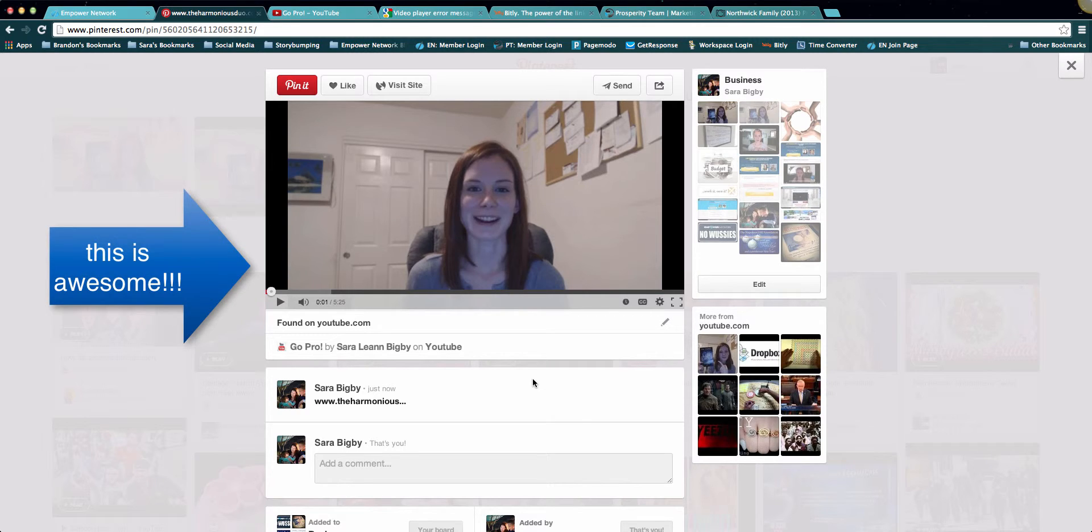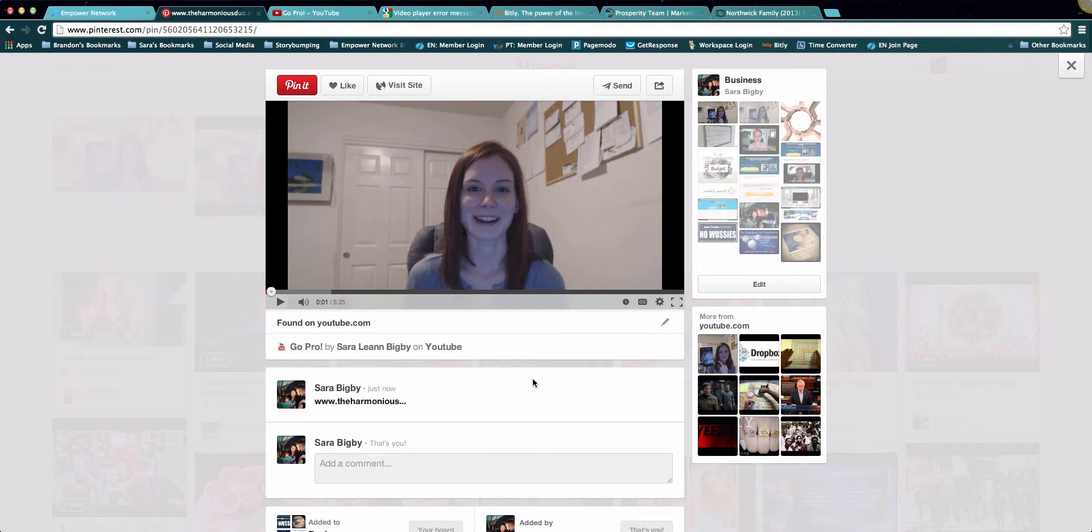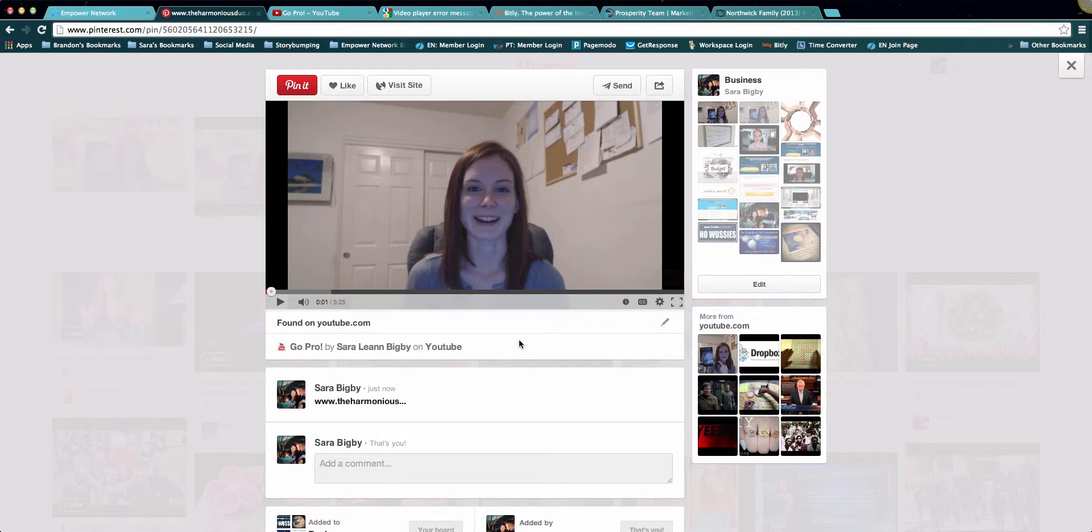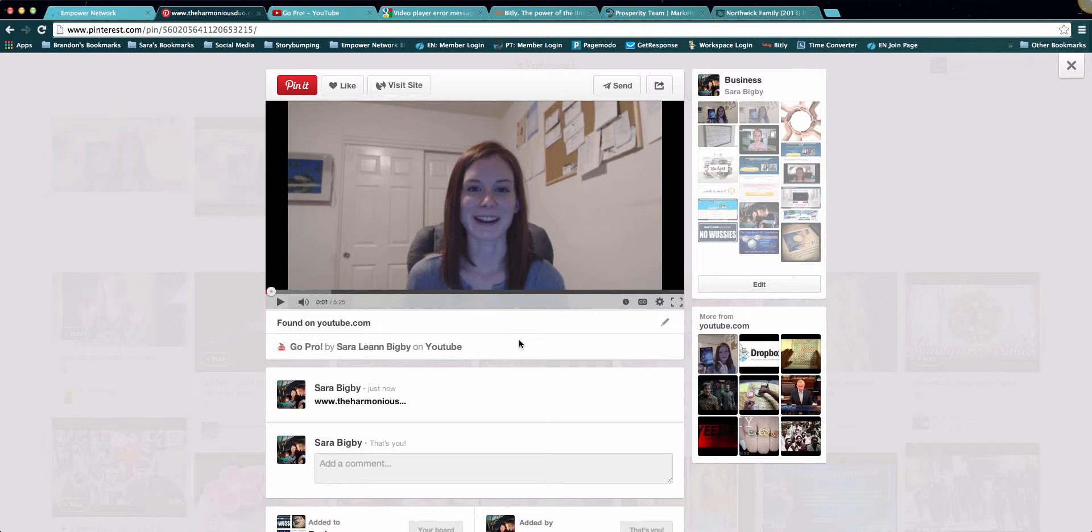This is freaking awesome. This is amazing. Do you really understand the opportunity that's presented? If you have a business or if you have a product or service you're trying to promote, now instead of just relying on images, on Pinterest you can connect and engage with your audience on a whole new level. This is huge stuff. So if you don't have a Pinterest account, get one now.